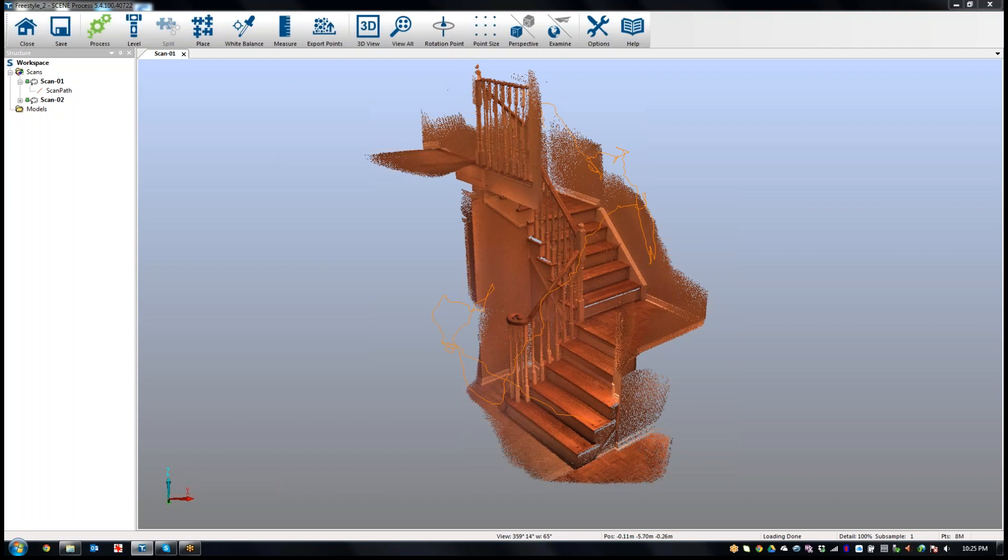Scene Capture is really just for capturing the data, it doesn't do a lot more except for a few little things. But Scene Process is where you can actually use it on a tablet and you can align and register scans, do some white balance, or some additional tools.